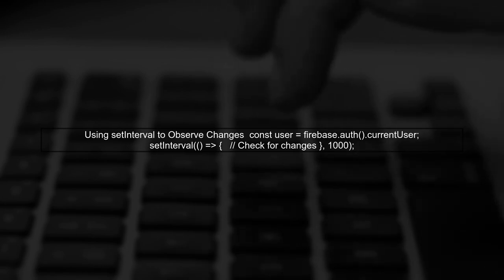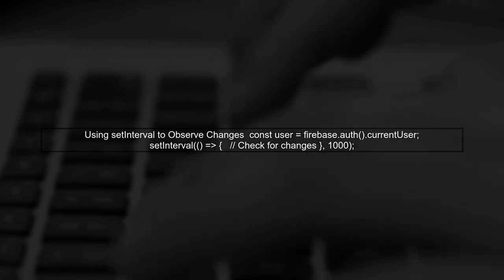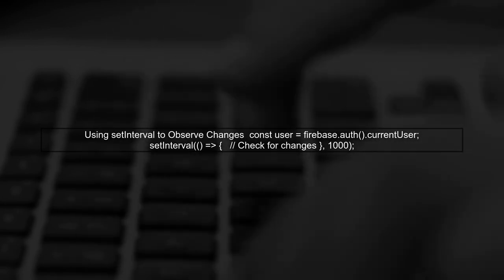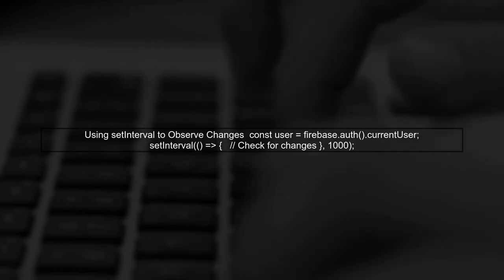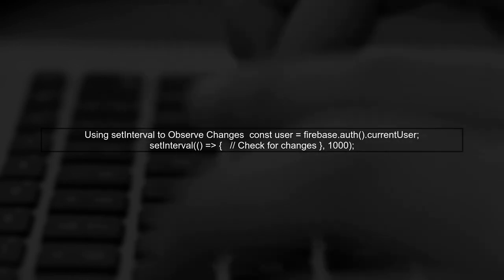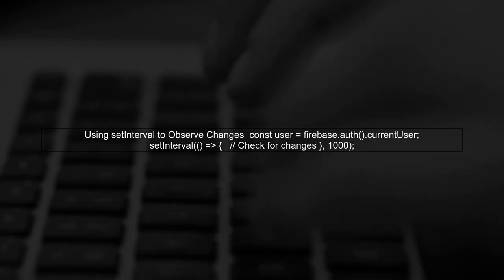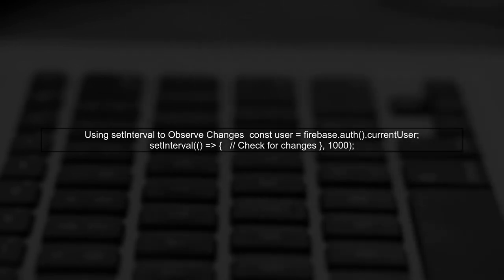One effective way to achieve this is by using a combination of setInterval and the current user object. We can periodically check for changes in the display name, photo URL, or email attributes.